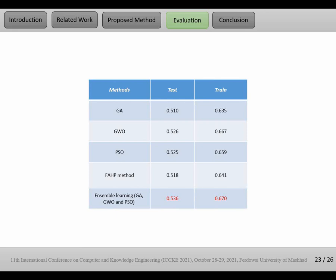You can see when we use Genetic Algorithm, Gray Wolf Optimizer, and PSO in individual form, in comparison to when we use ensemble learning that combines the Genetic Algorithm, Gray Wolf Optimizer, and PSO, in ensemble learning method we get better performance. So ensemble learning can be useful in automatic text summarization for Persian language.